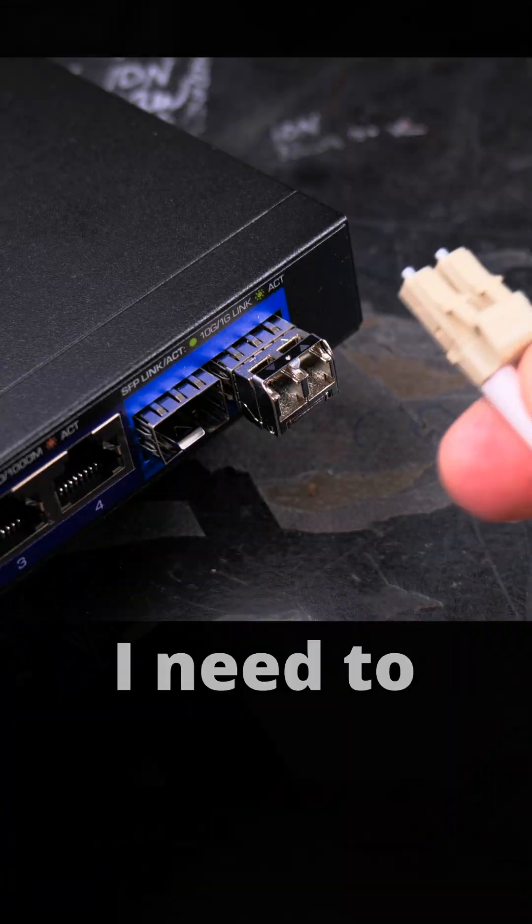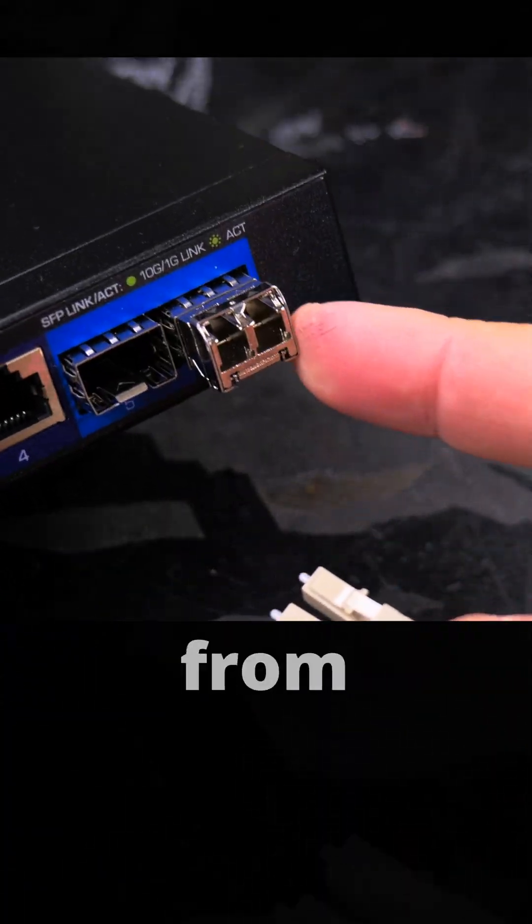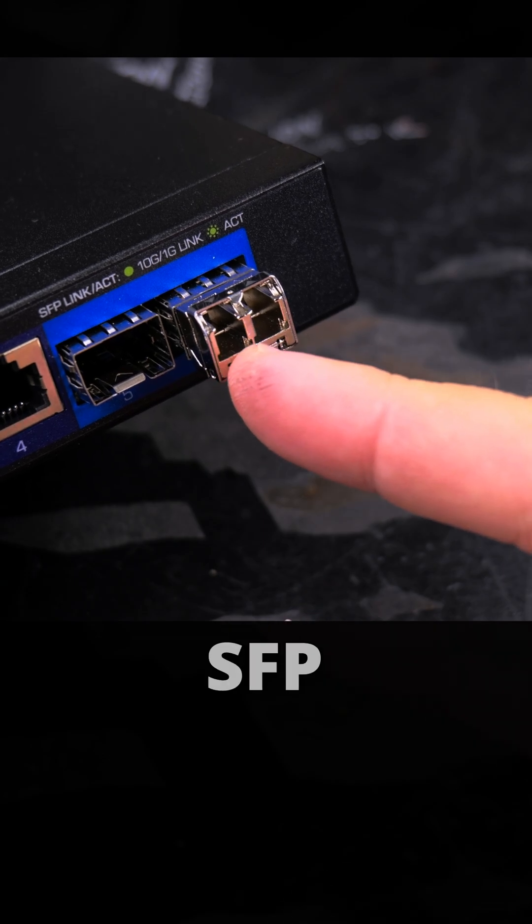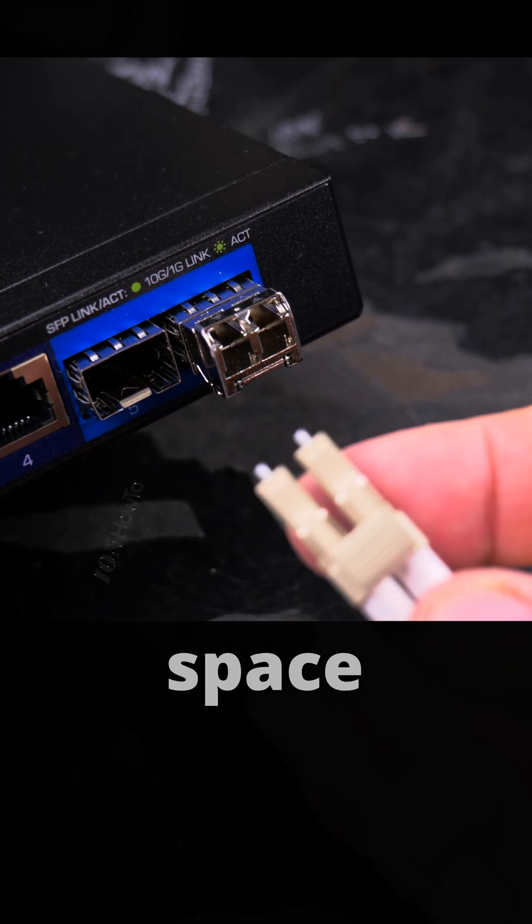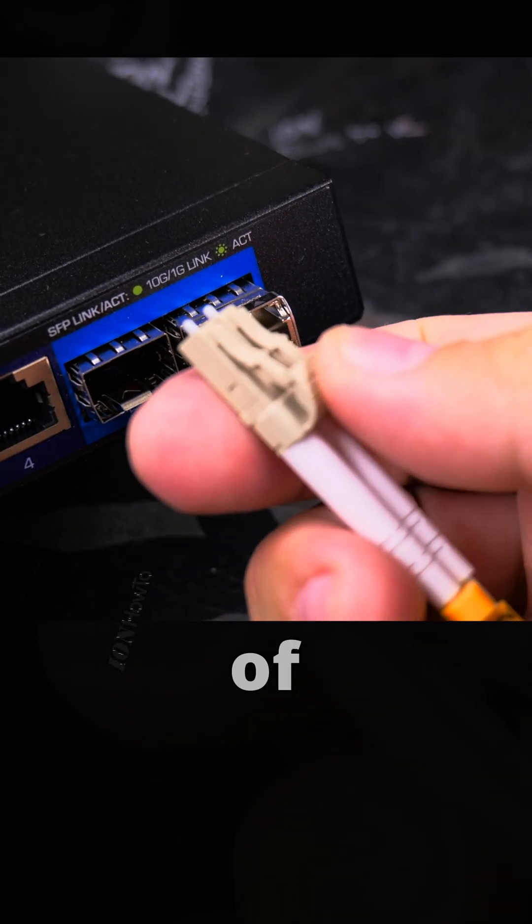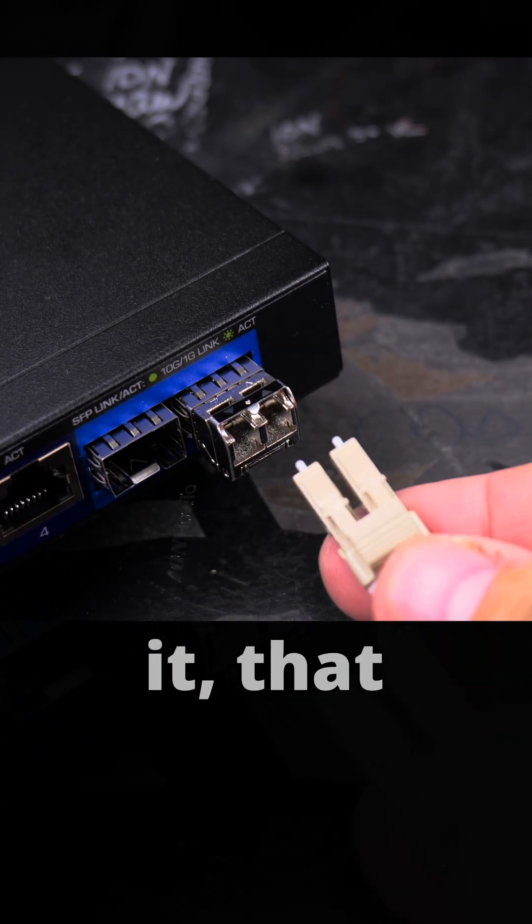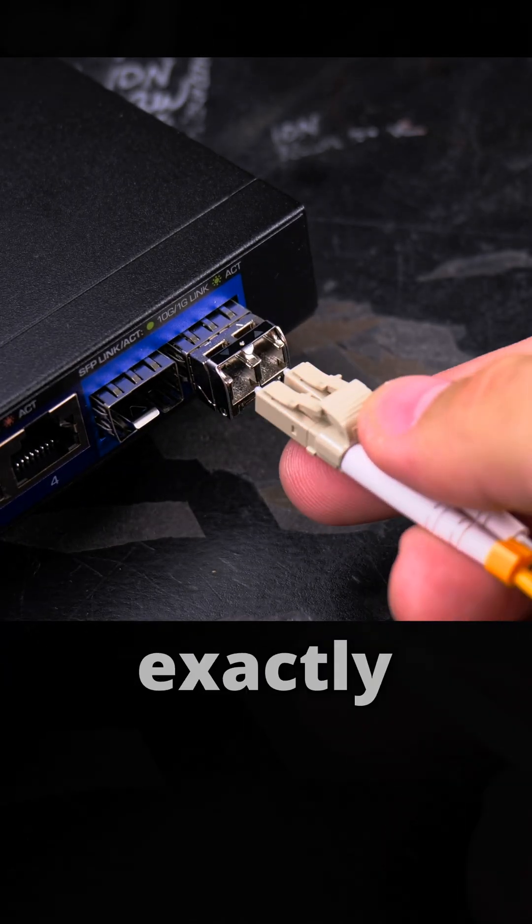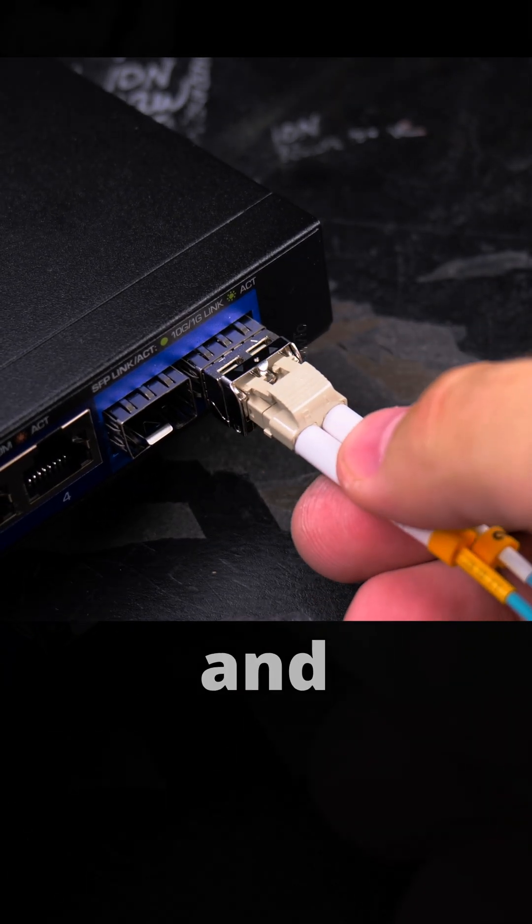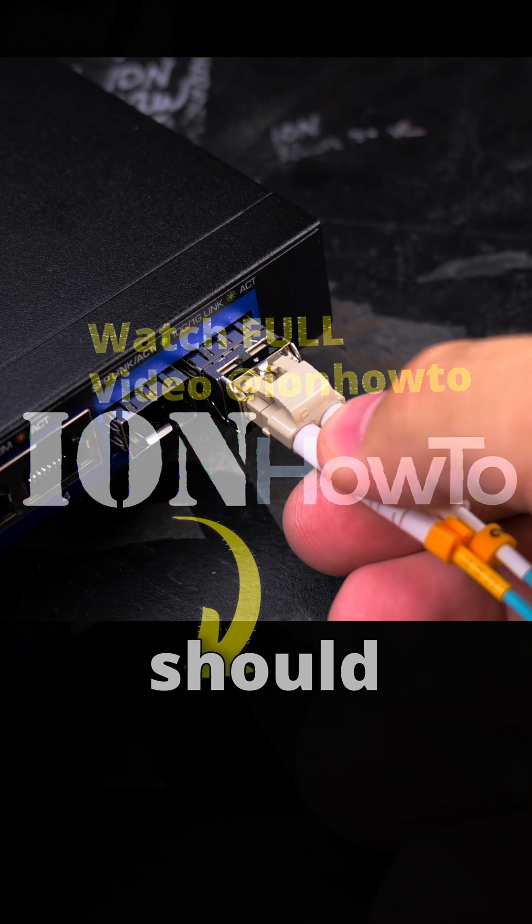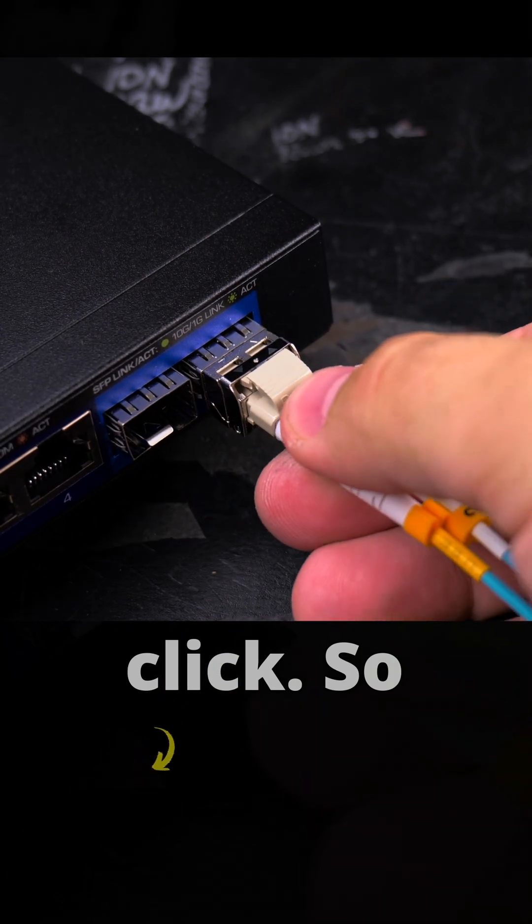First I need to find the proper orientation. You can tell from the SFP port: below is flat and above it has the space for the locking levers. Make sure when you insert it that it goes exactly in the middle, exactly like that. It should make a click.